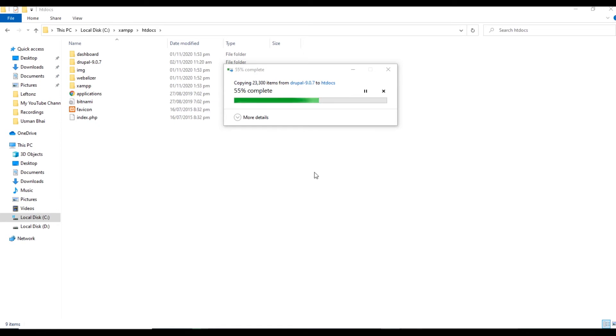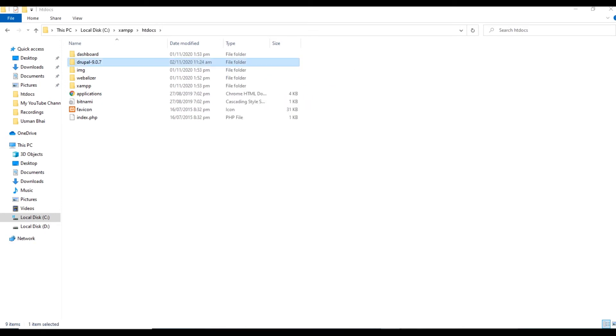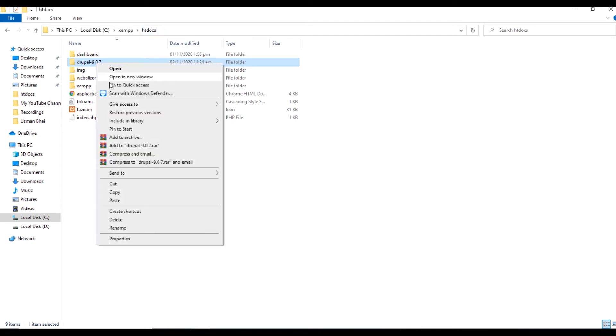Still the folder is in the moving process in the htdocs folder, so once it moves completely then we will resume from here. You can see the folder has been moved to the htdocs folder successfully. Now we will rename this folder and I will type Learn Drupal.